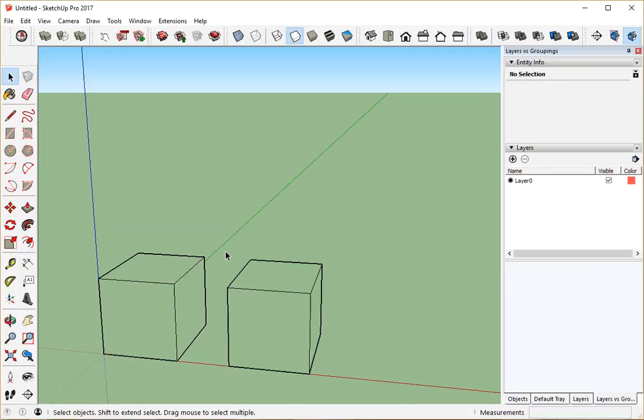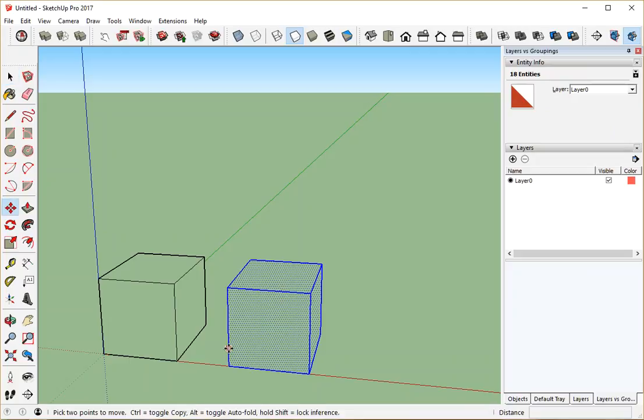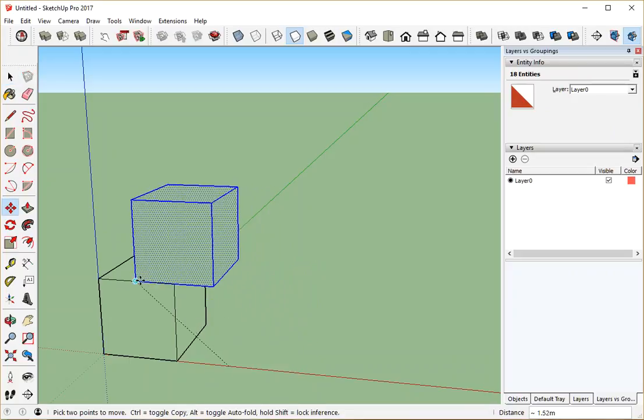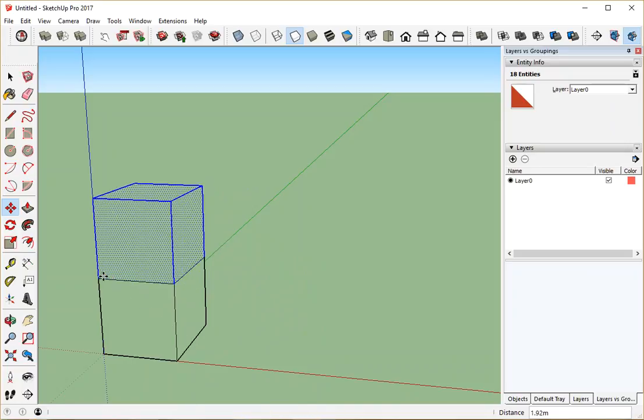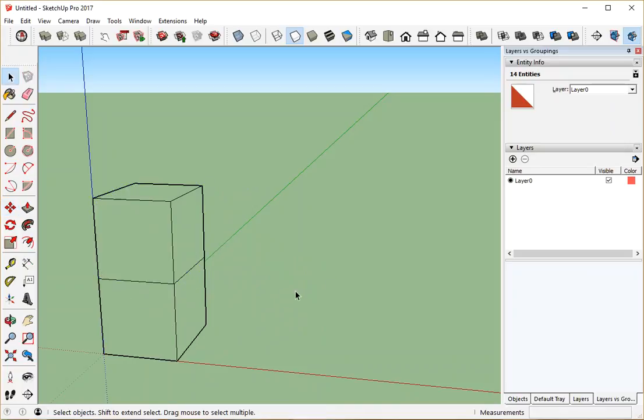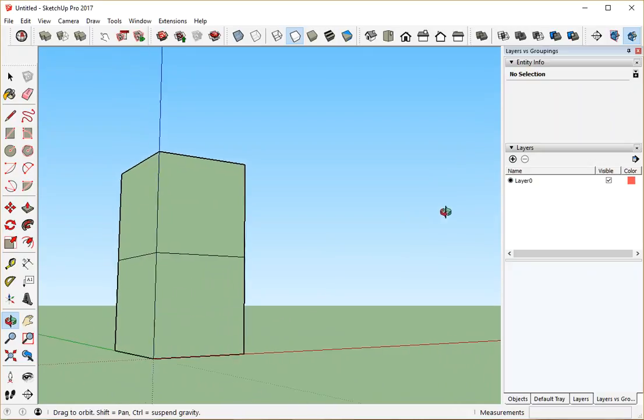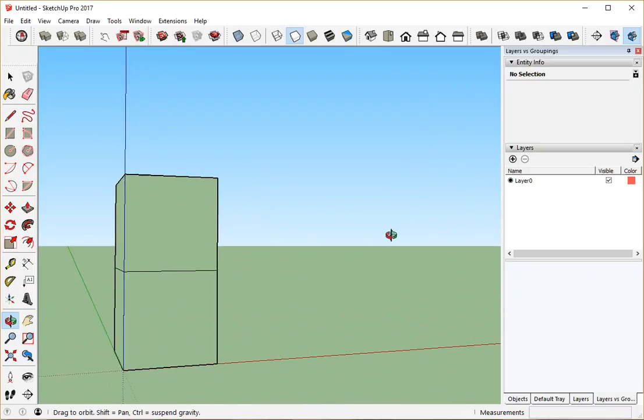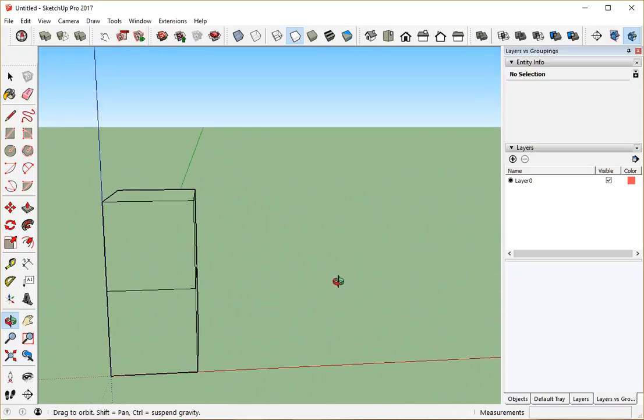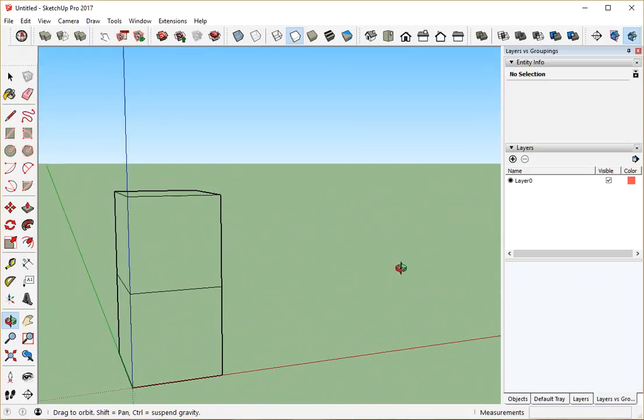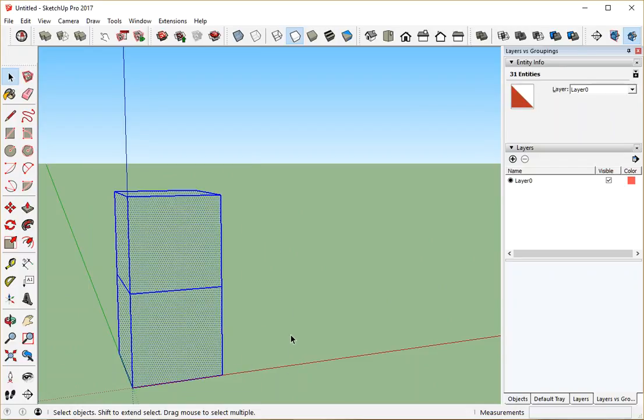So now I'm going to choose one of these, and using my Move tool, this time without the Control key, I'm just going to move them one on top of each other. Say like that. Well, so far, so good. Looks like I've got two boxes, one on top of each other, but I don't really, because if you look at everything here, you would expect if these really were two boxes, there'd be 36 entities, but there's only 31. That's because when I moved them.